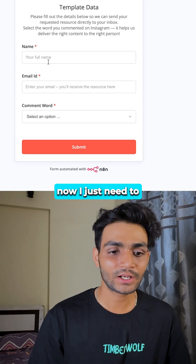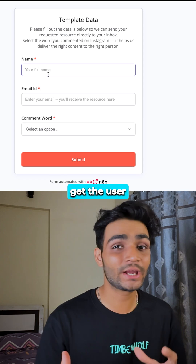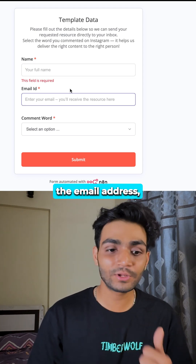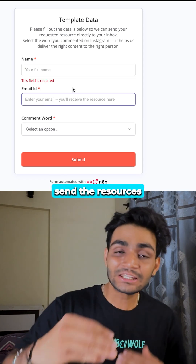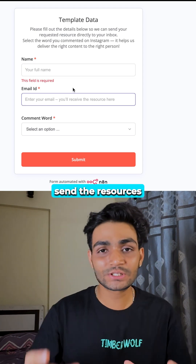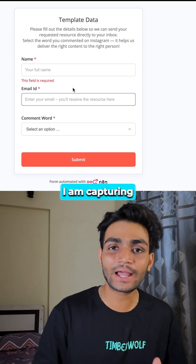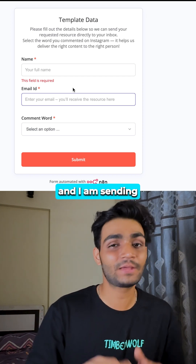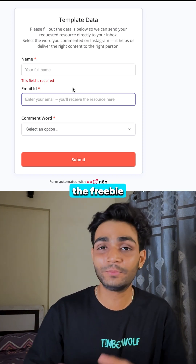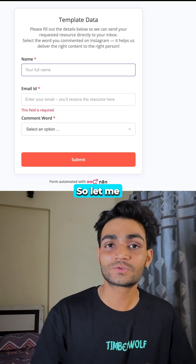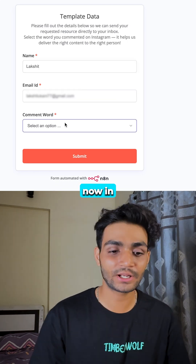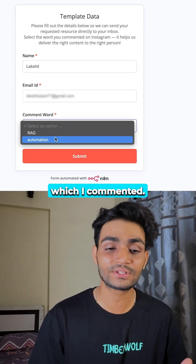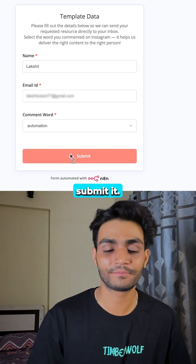Now if I click on this, I just need to get the user information — because once I get the email address, I'll send the resources to the email ID. This way I am capturing the lead as well and sending the freebie, whatever they want. So let me fill the form. In this dropdown, I need to select the word which I commented, and now I will submit it.